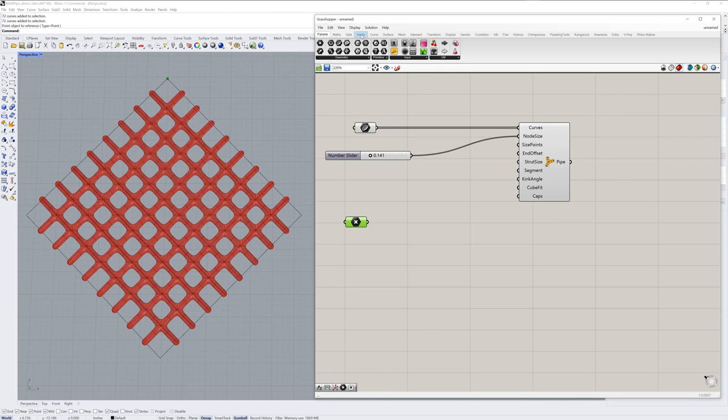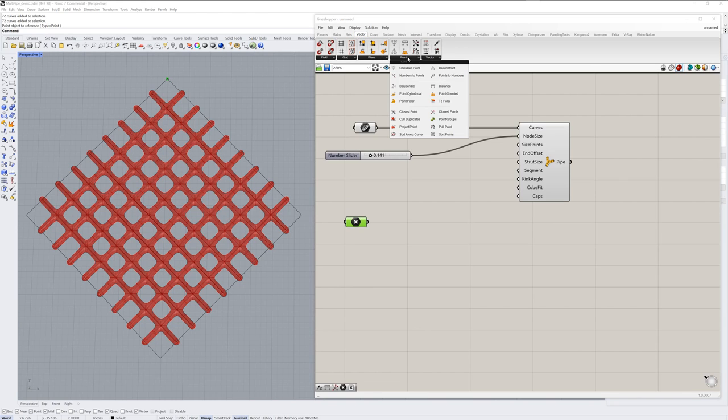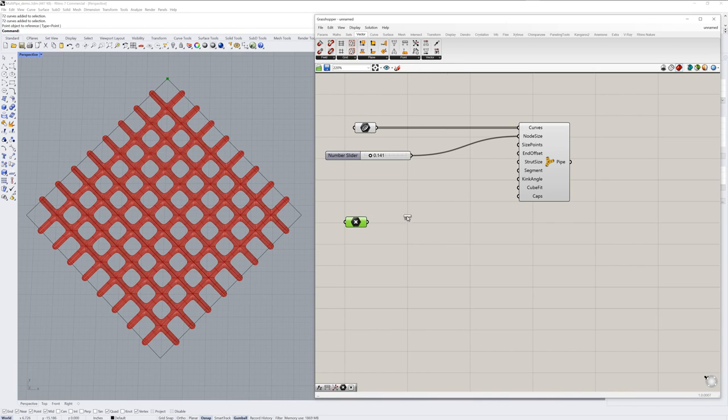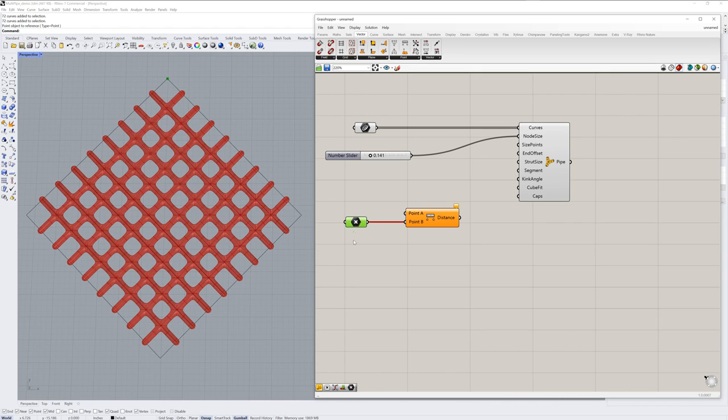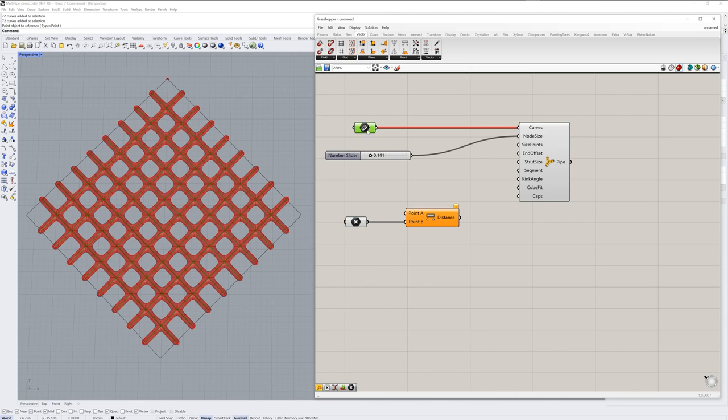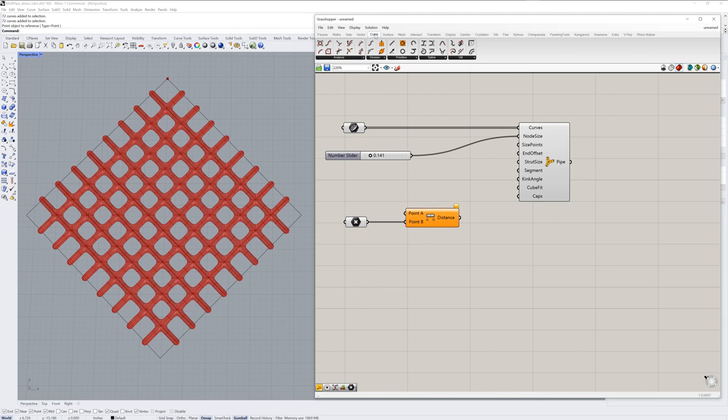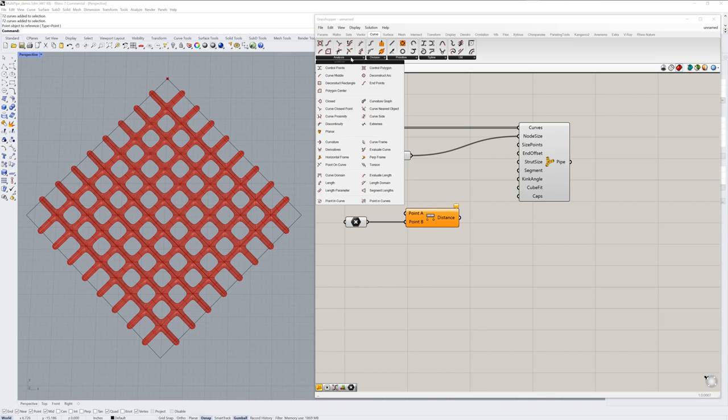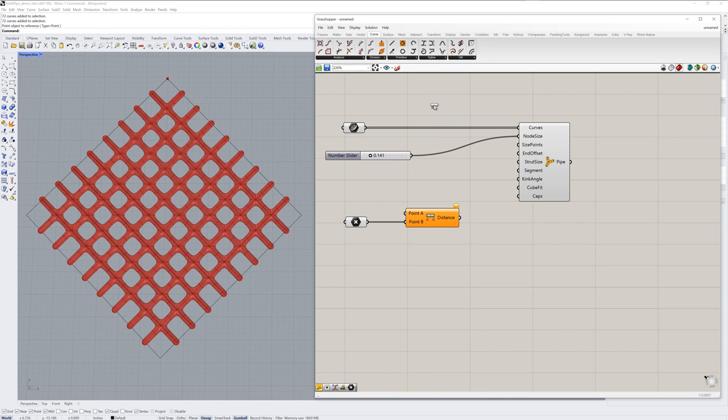Then in the vector section, I'll grab the distance component from the point group. And I want to measure between that point that I just referenced to all of the points, the endpoints of my line segments. So to get all of those endpoints, I'll go into the curve tab. Analysis section and grab a control points component.